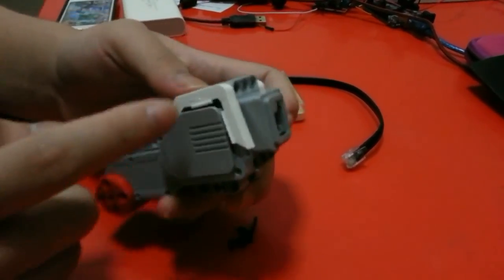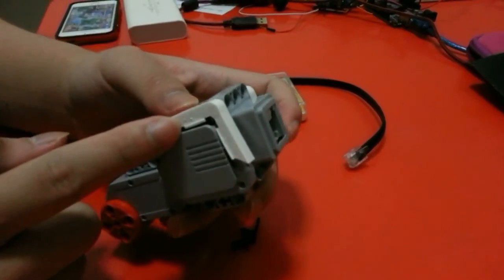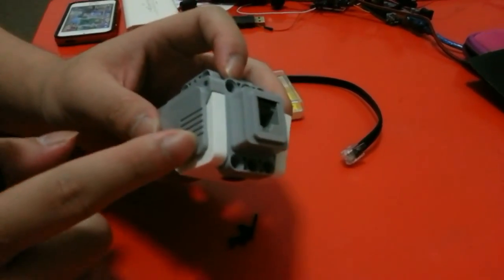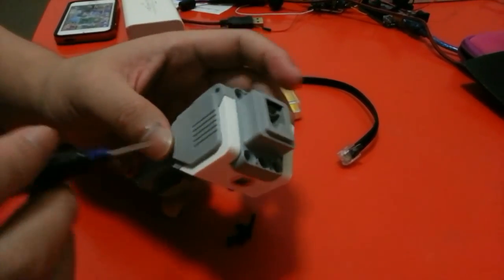Okay, so one side is already open. I'll do the same thing for the other side.